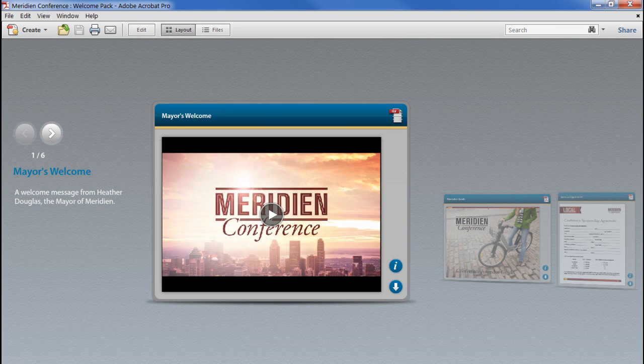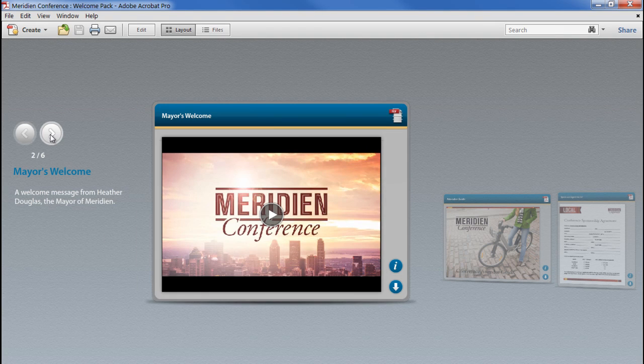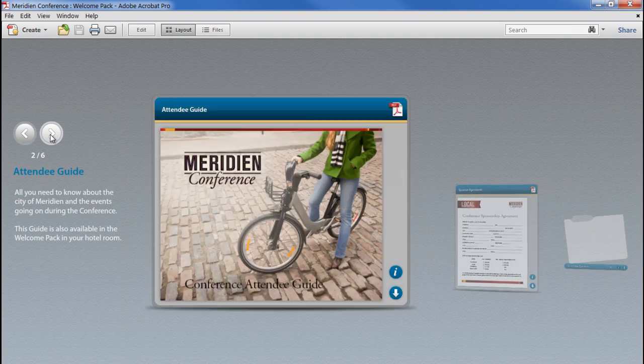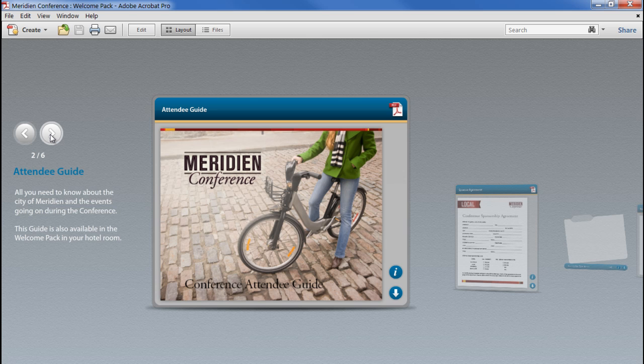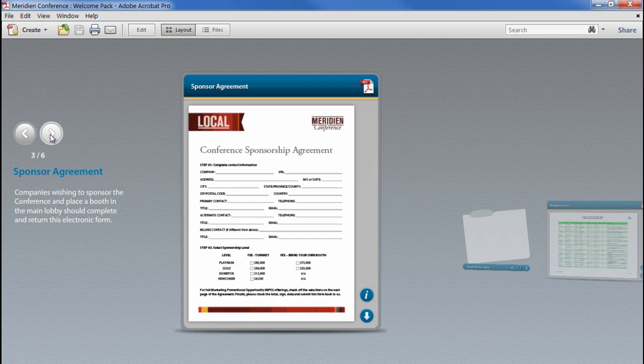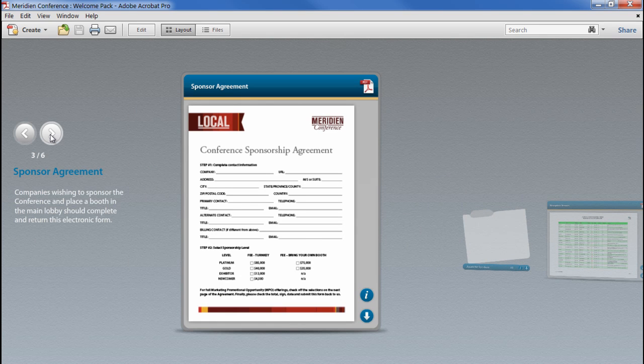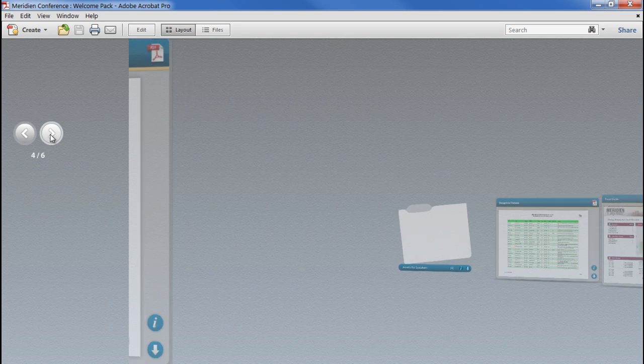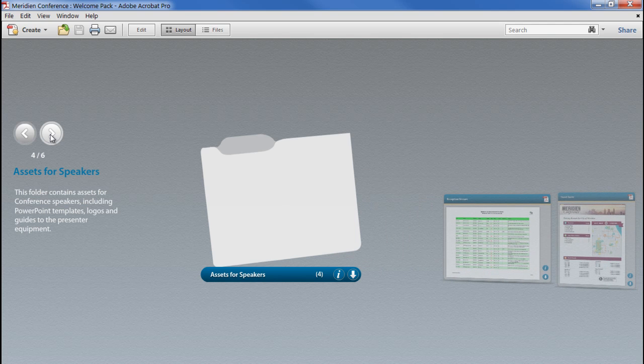Once you've assembled your documents into a PDF portfolio, you'll no doubt want to personalize it or apply some company or product branding. In Acrobat 10 this is possible in a number of ways, depending on how much of a change you wish to make.